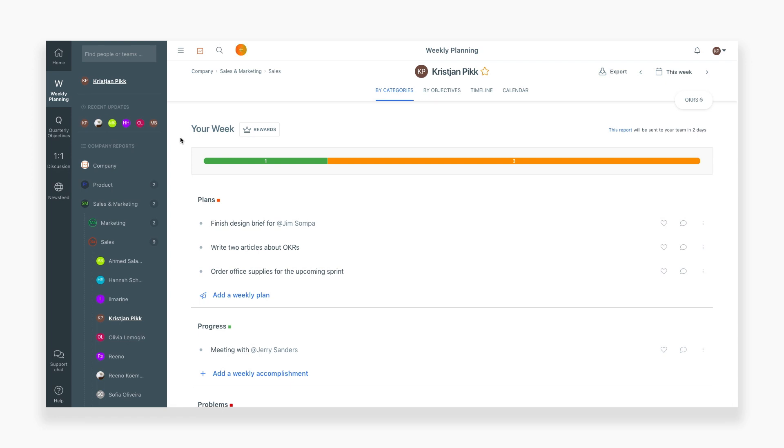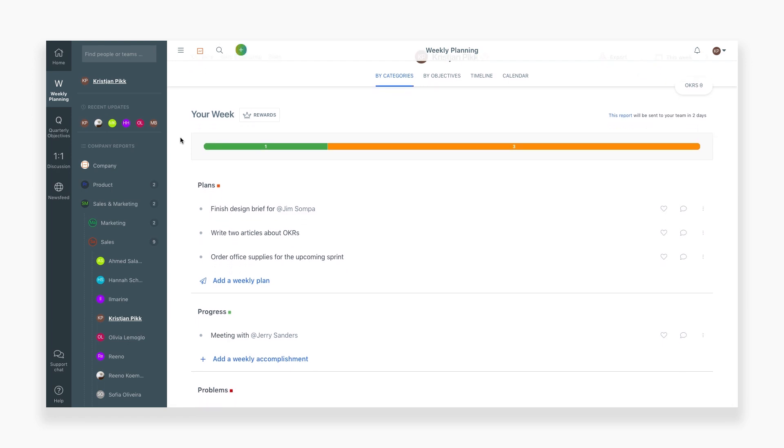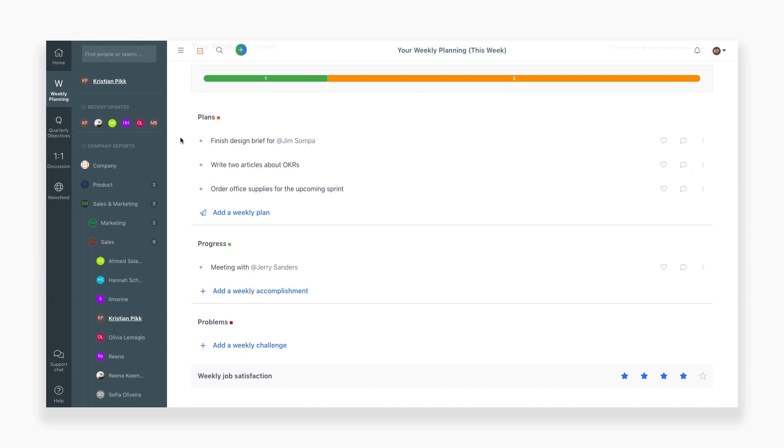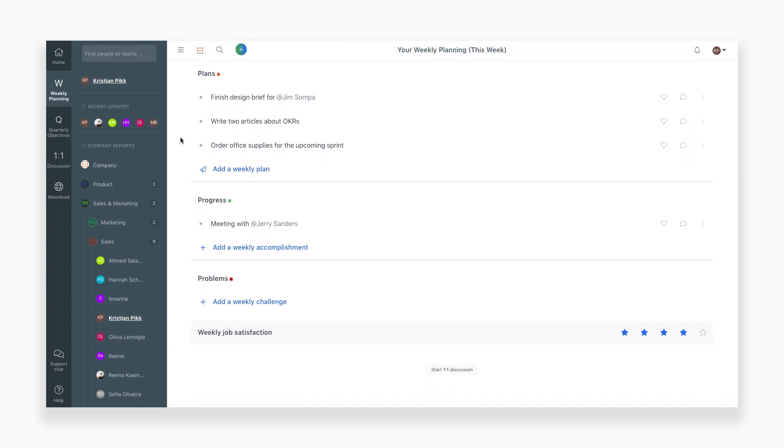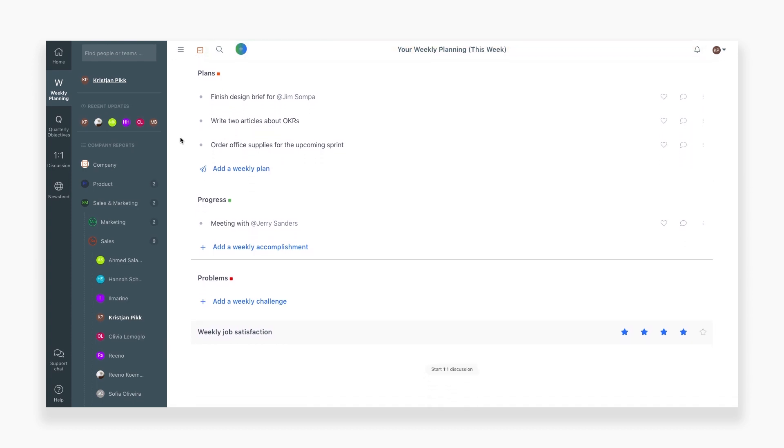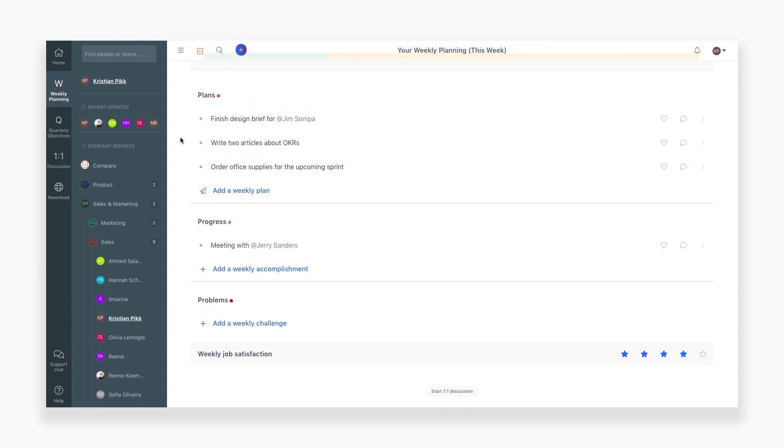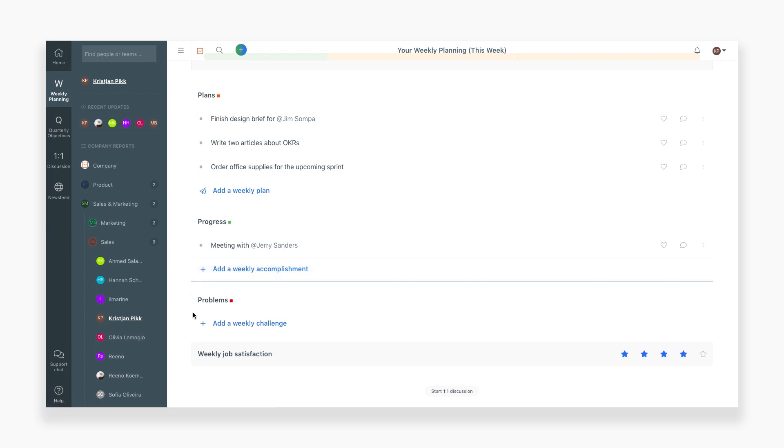First, let's look at your individual weekly report. Here you can report on your different plans, progress, and problems you had during the week. In the beginning of the week, enter in what plans you'd like to achieve. As you go through the week, you can move your plans into the progress section. Then you can report any problems or issues you had along the way.